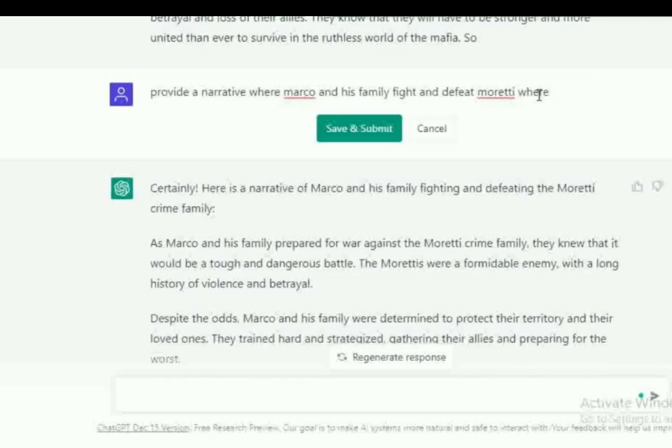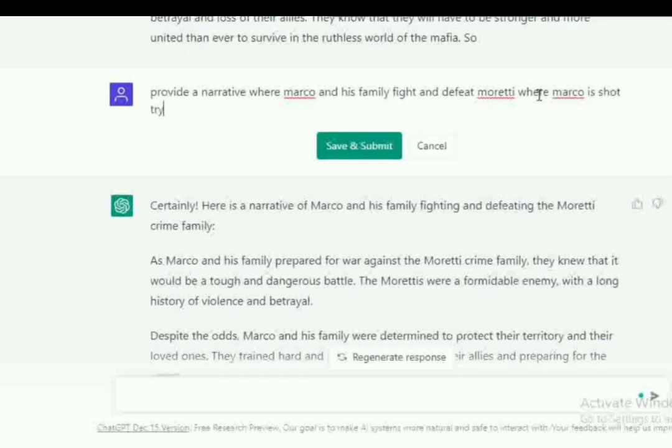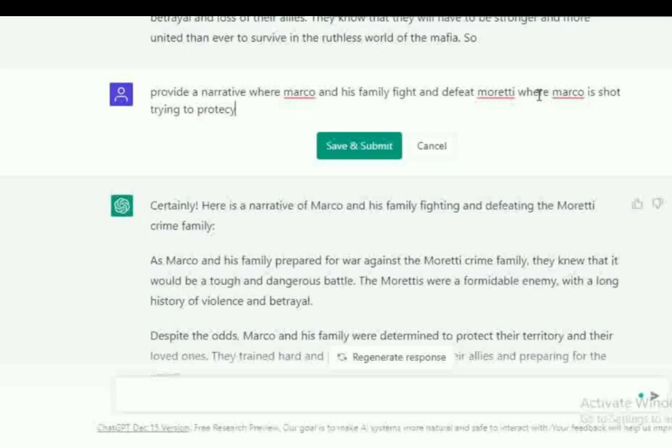Look at this. Marco was hailed as a hero. Oh, for a second I said died. Was hailed as a hero by his men and Sophia was proud of him and his accomplishment. That's a bit broad. Let's switch it off. Let's ask for chaos and violence. Can you see what I'm doing? New prompt: provide a narrative where Marco and his family fight and defeat Moretti where Marco is shot trying to protect Sophia.